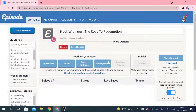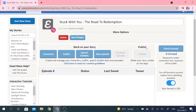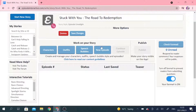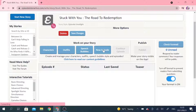In this tutorial, I'm going to be showing you how to get your characters on screen. We are going to be starting the first episode for this story. My story is Stuck With You, The Road To Redemption, but yours is obviously going to say something else. All we're going to do is go down to where it says New Episode, left click on there, and it will start to open up the portal where we're going to actually be coding our stories.